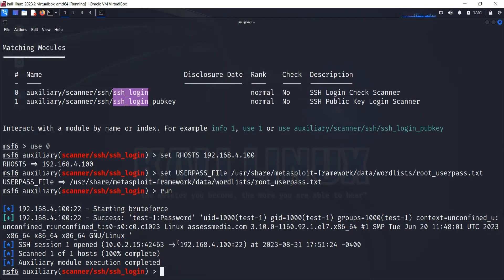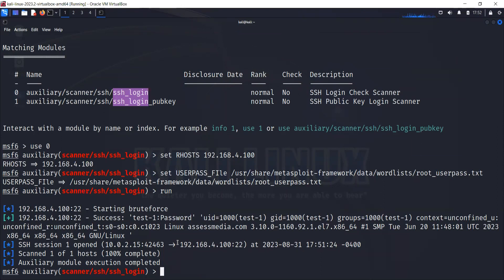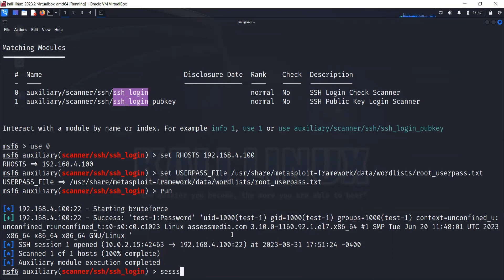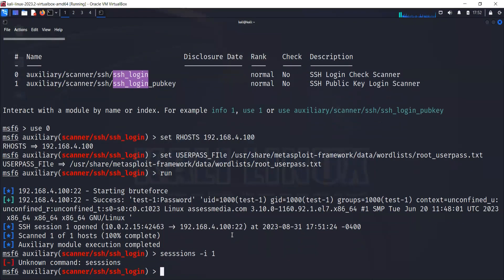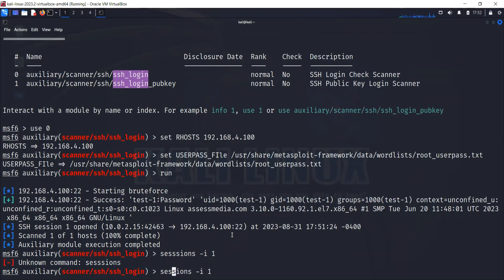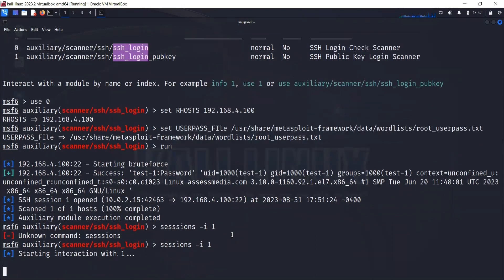Now we need to use that session to interact with our target host. We can run this command: sessions -i 1, the session number that we just established from this host to our target. The command had extra characters. Now the session is started.